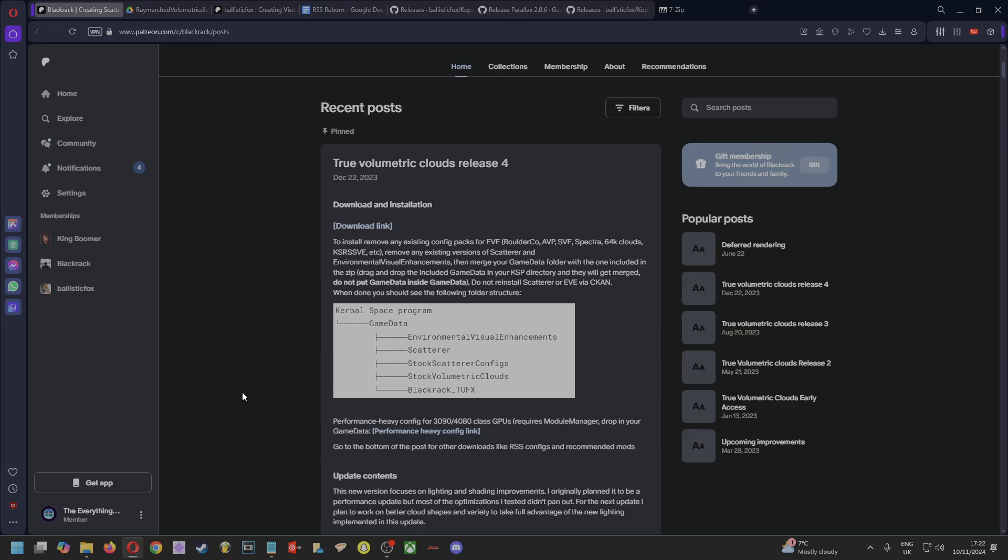But if you can't, then you have to remove things like Eve, BoulderCo, AVP, SVE, Spectra, 64k clouds, KSPRC, SSVE—any versions of Scatterer and Eve, any cloud configs, anything that changes your graphics. Remove those configs and remove the mods themselves. TUFX should be okay to keep in, but if you want to be sure...